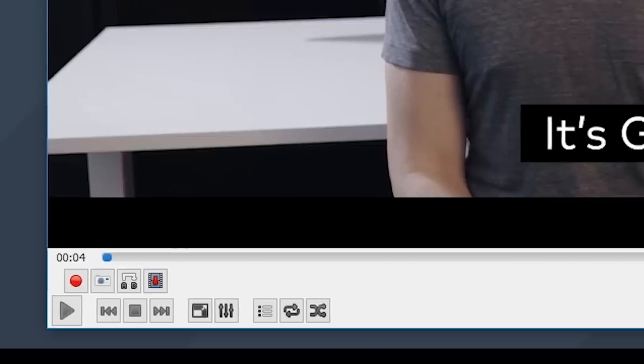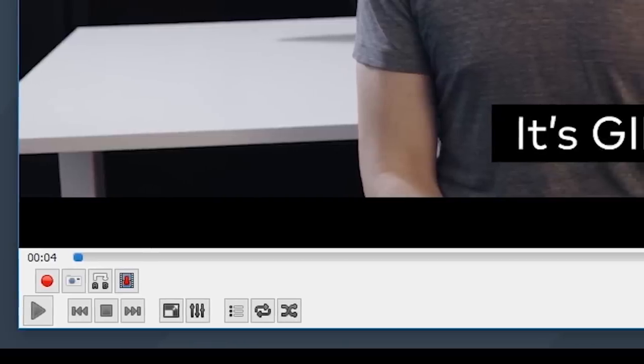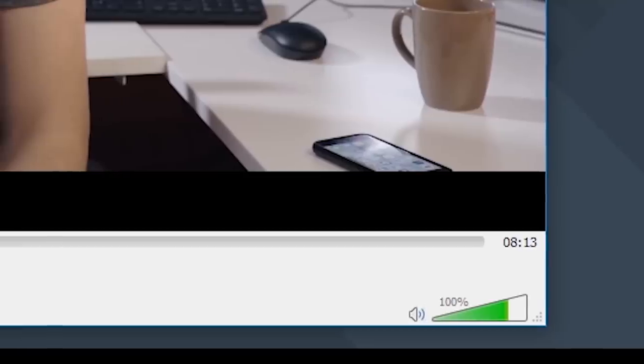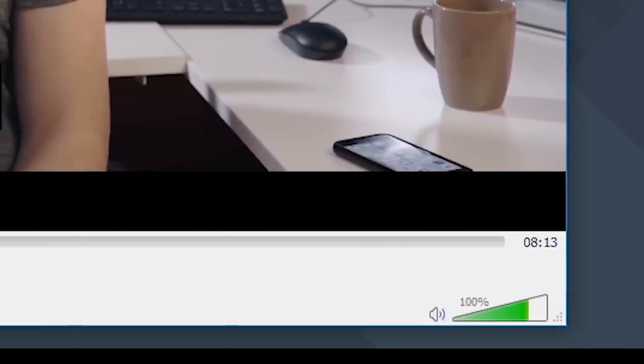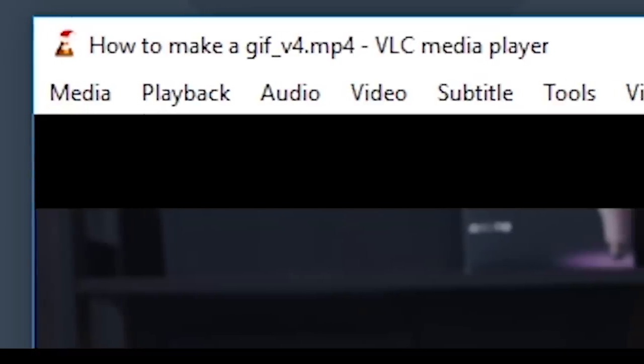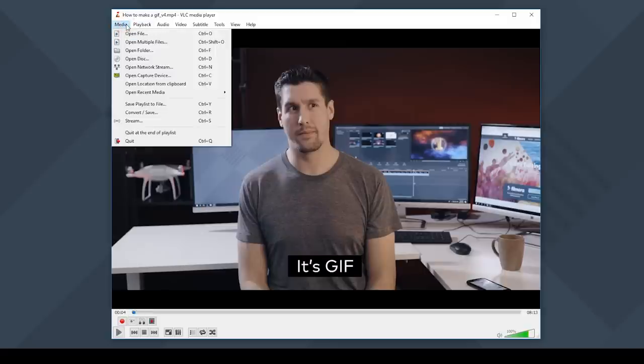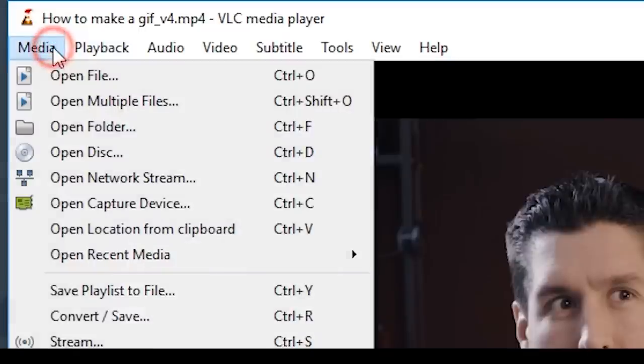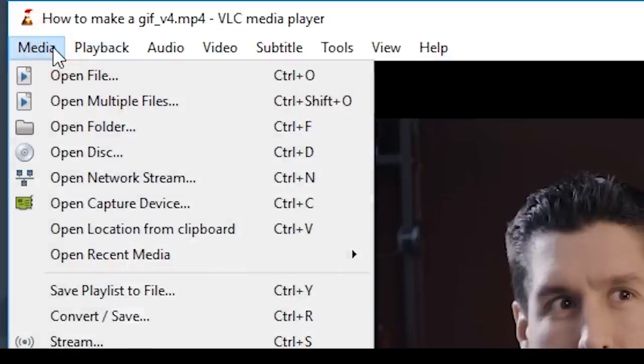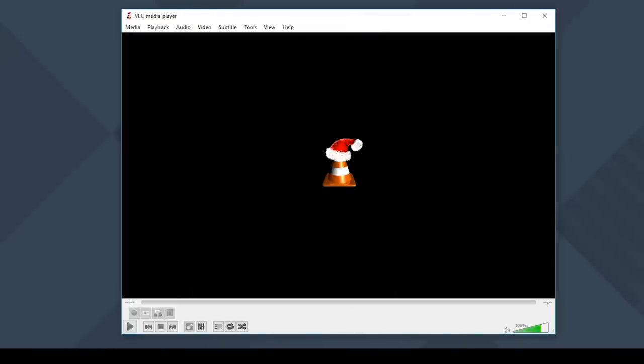One of the downsides is that VLC has an interface that's out of date and that a beginner might have trouble navigating. When you open up the software, you won't see any sort of convert or export buttons on the interface. You will have to go digging into the menus to find what you're looking for. To convert a video file